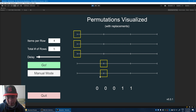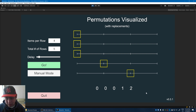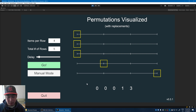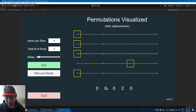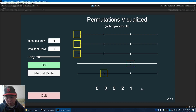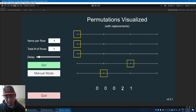Step one again: move the lowest possible box to the right. Step two: reset the lower boxes. No lower boxes, so we're done. The combination is zero, zero, zero, one, two. Step one: move the lowest possible box to the right. Step two: reset. No lower boxes, we're done — zero, zero, zero, one, three. Step one: move the lowest possible box to the right, then reset the lower boxes back to zero. The combination is zero, zero, zero, two, zero. And again: step one, move the lowest box right. Step two, reset. No lower boxes, we're done. The combination is zero, zero, zero, two, one.